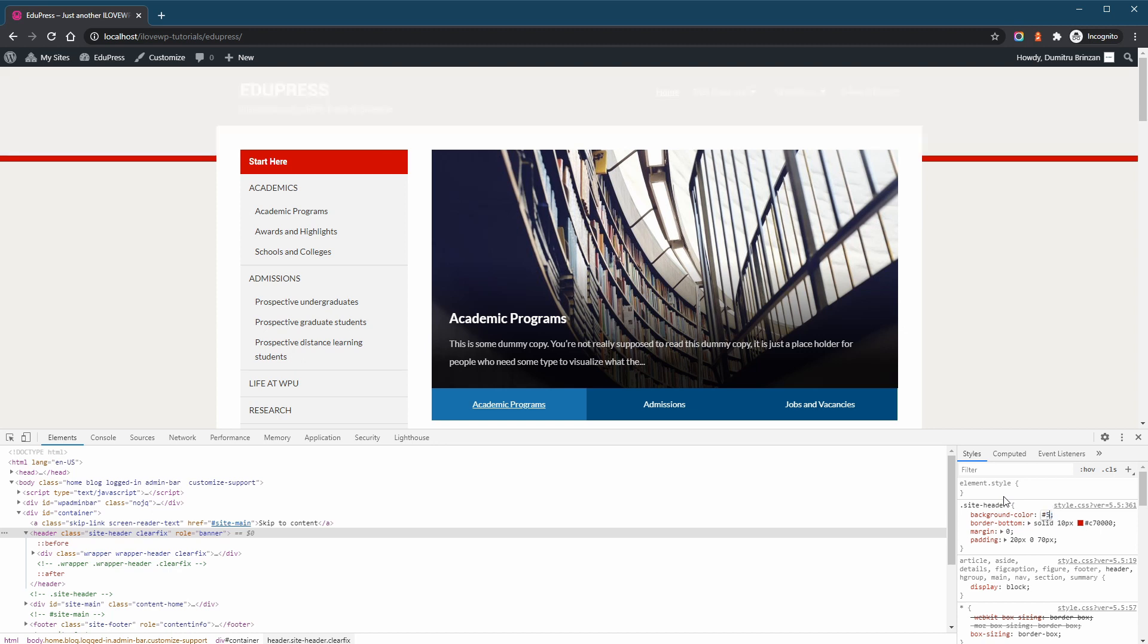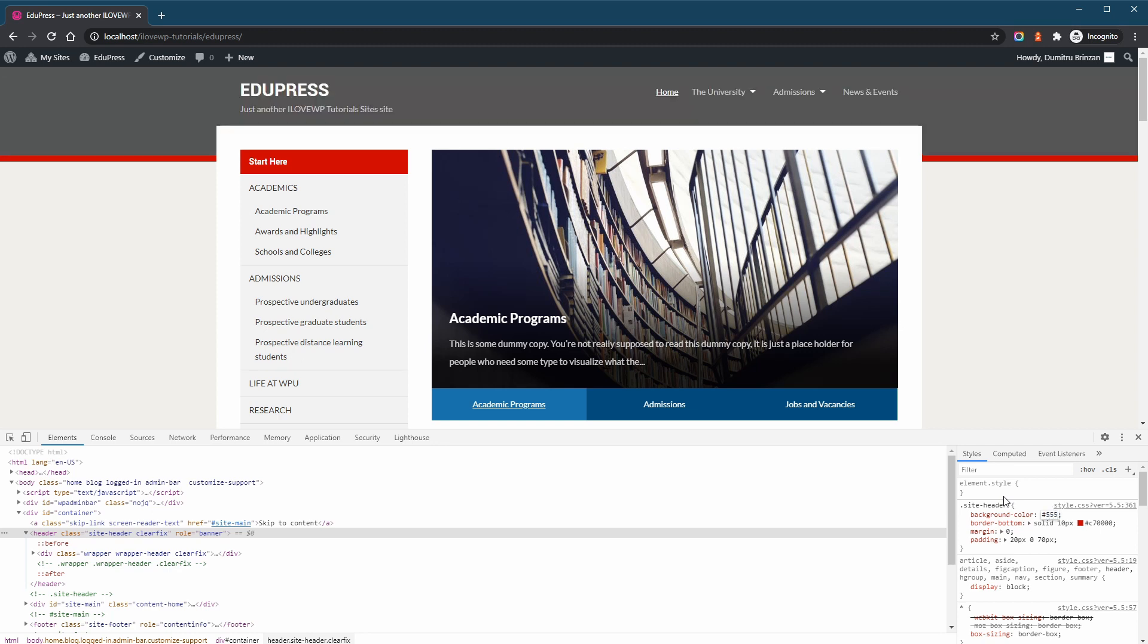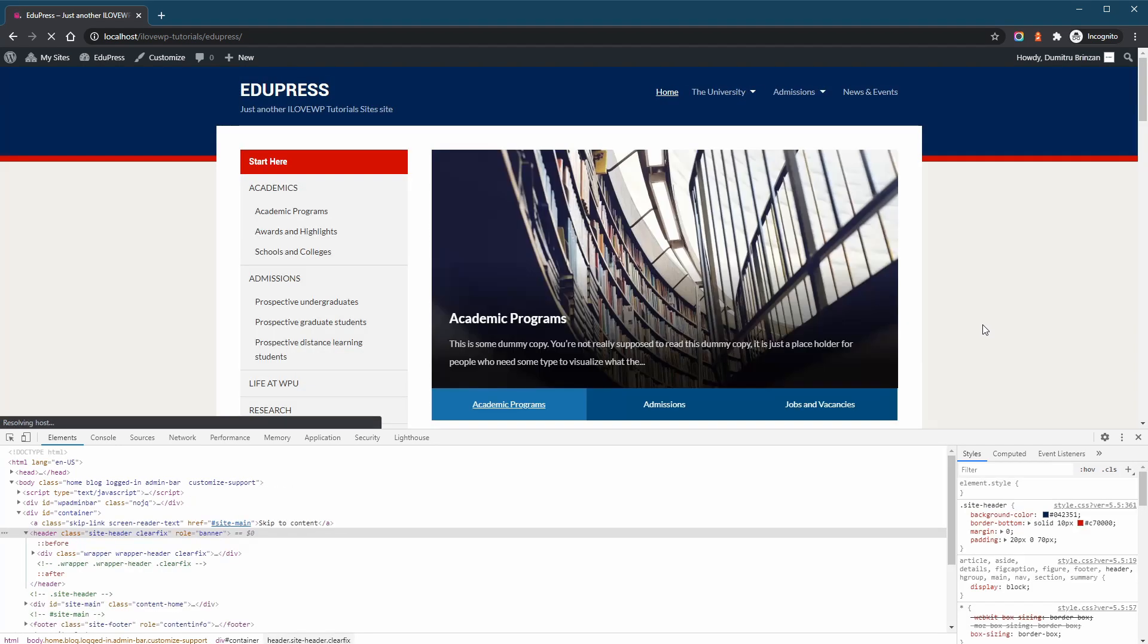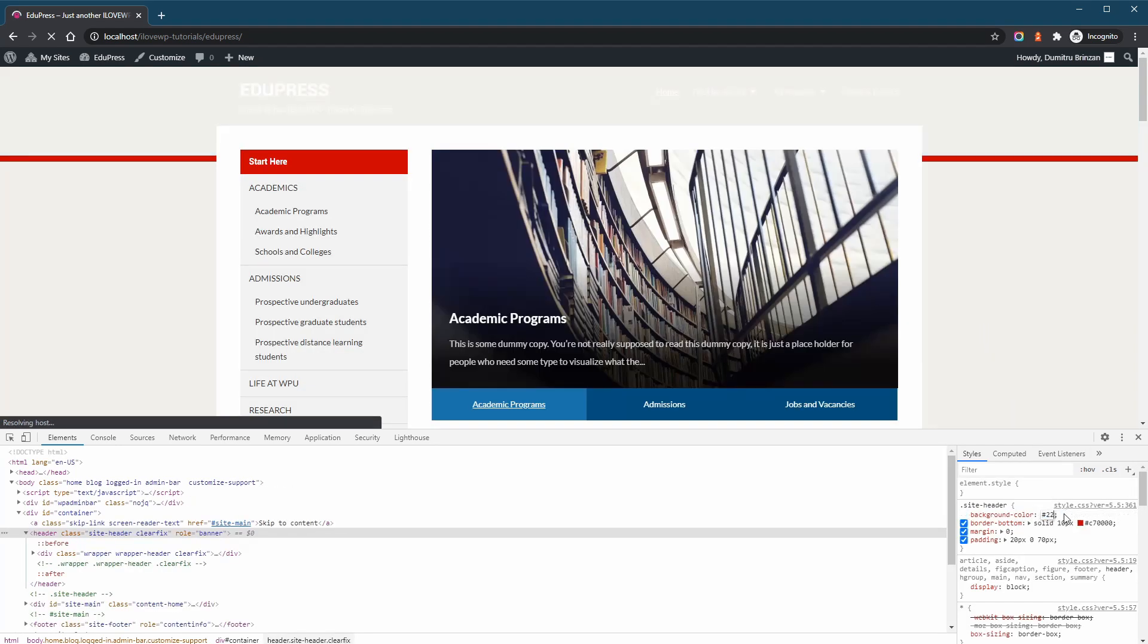Let's change some of the colors now. Please note that these changes are only local and temporary. If we refresh the page, they are lost, so we have to save them somehow.